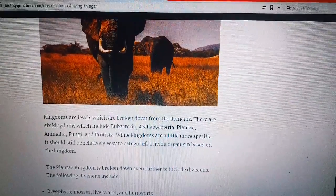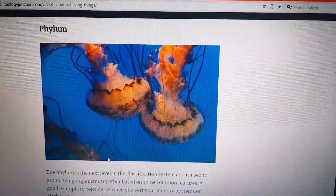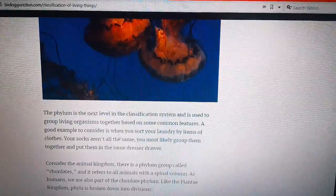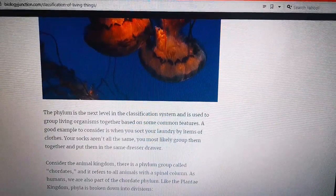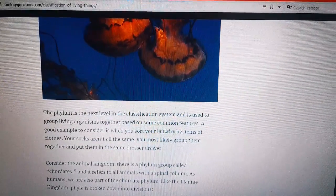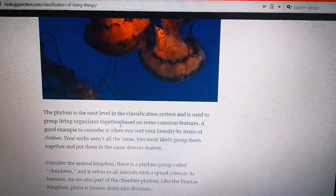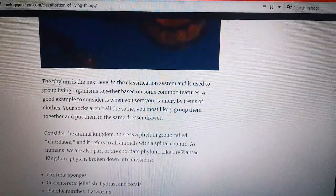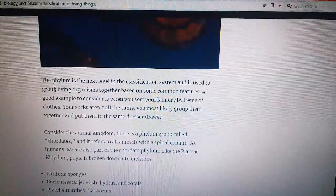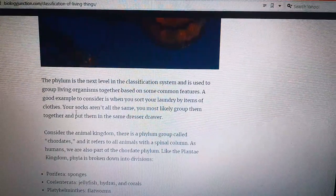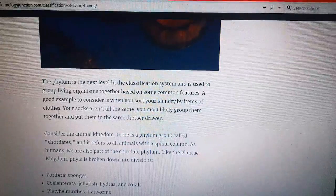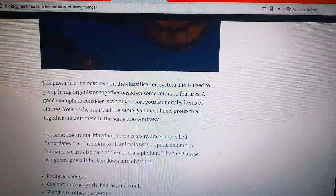Number three: Phylum. The phylum is the next level in the classification system and is used to group living organisms together based on some common features. A good example to consider is when you sort your laundry by items of clothes — your socks aren't all the same, but you most likely group them together and put them in the same drawer.